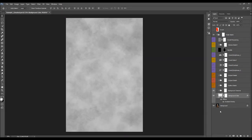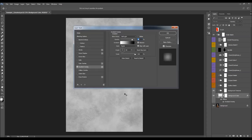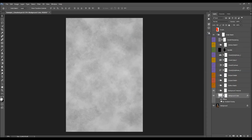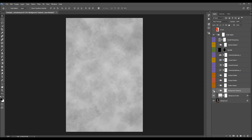You can double-click on the layer thumbnail and use any color you like for the background. You can also click on this layer and double-click on the Gradient Overlay — you can change the opacity or hide this effect if you like. Next we have the background textures.